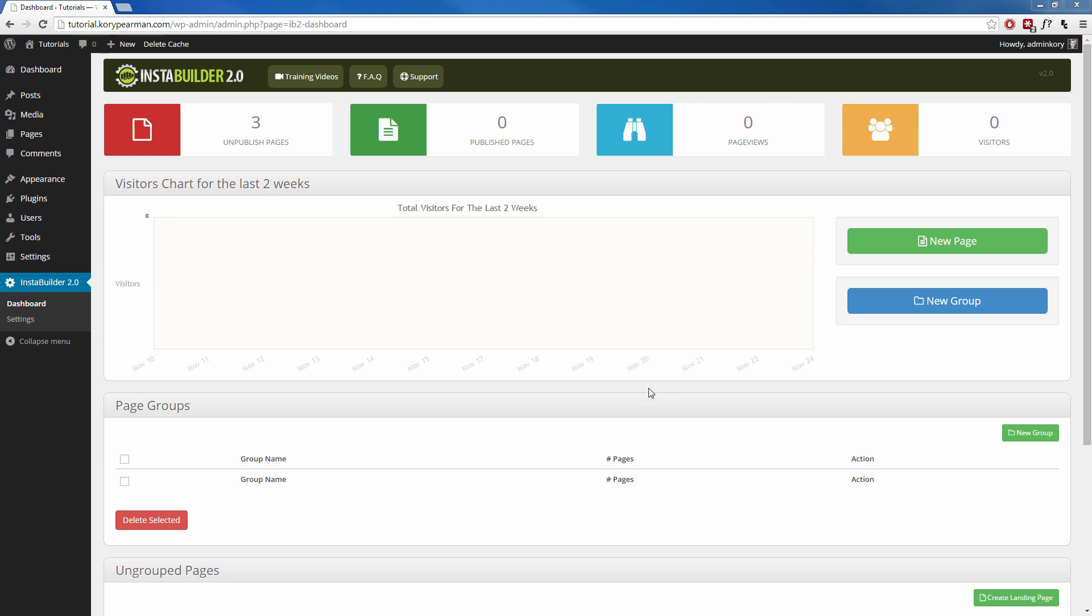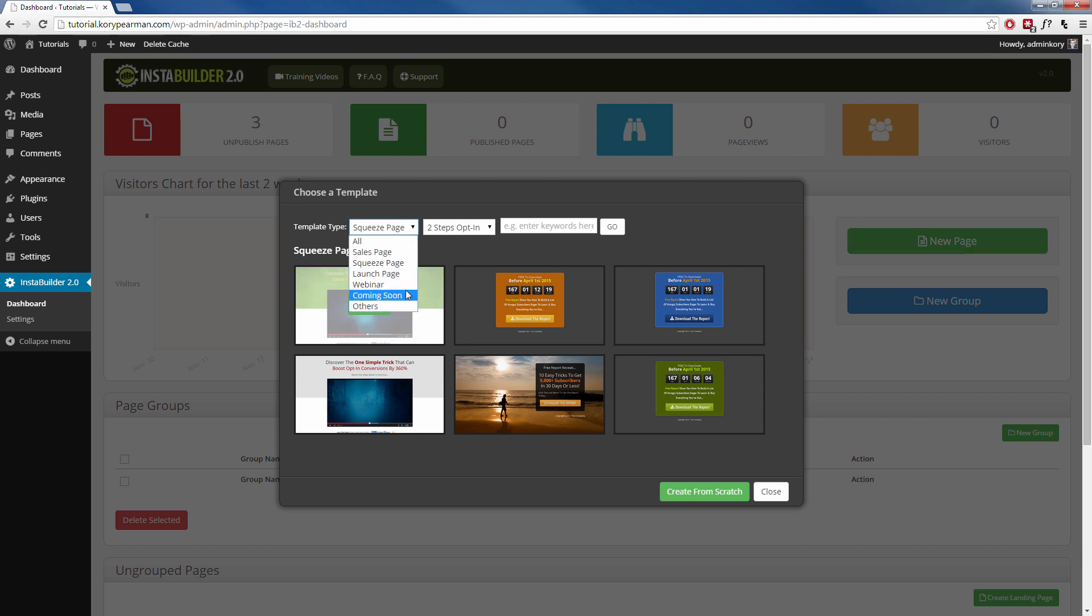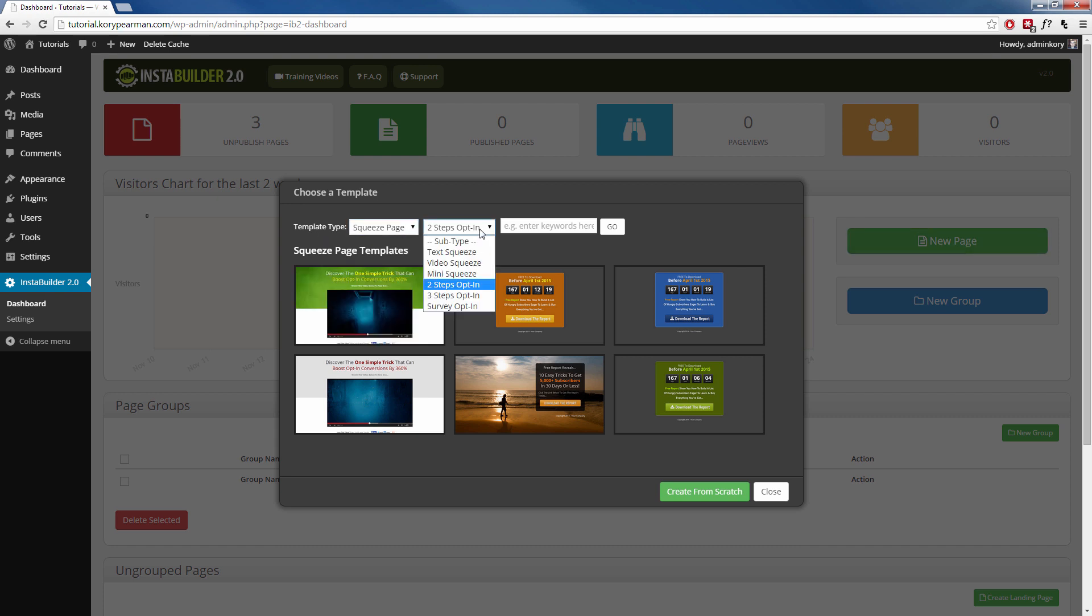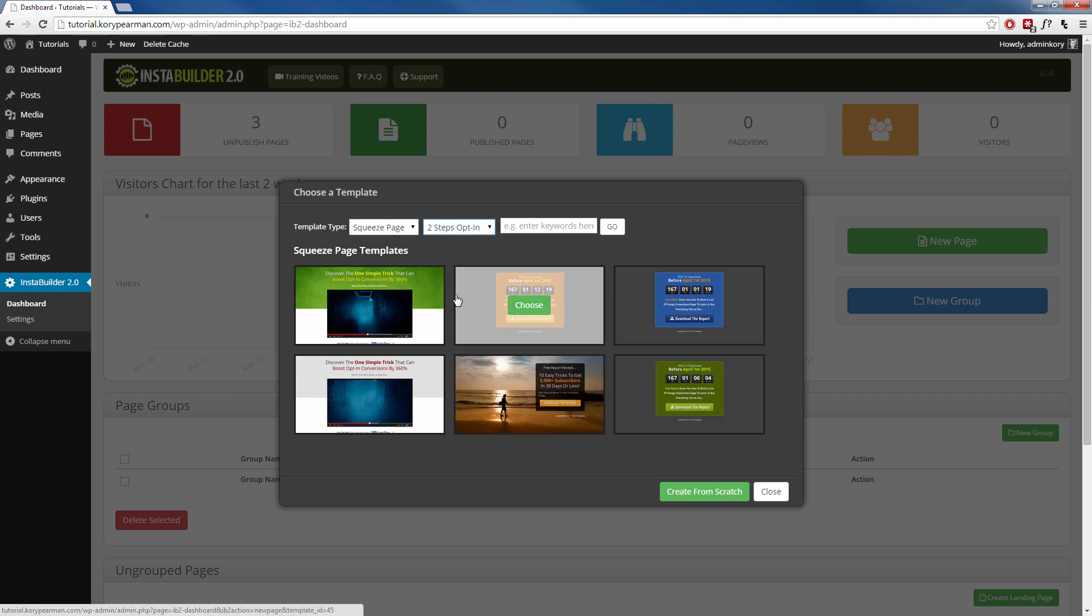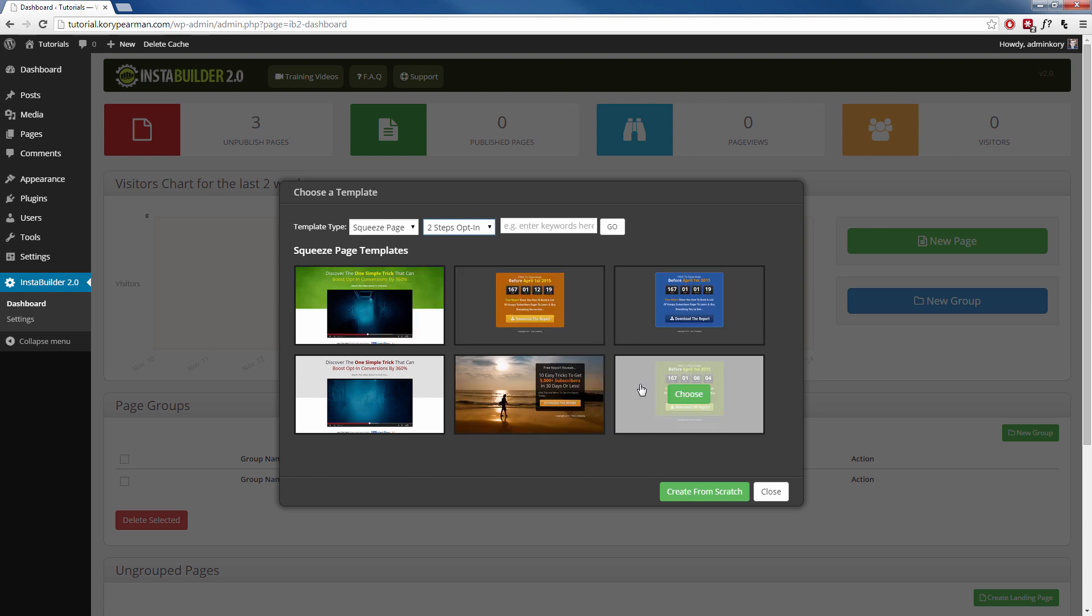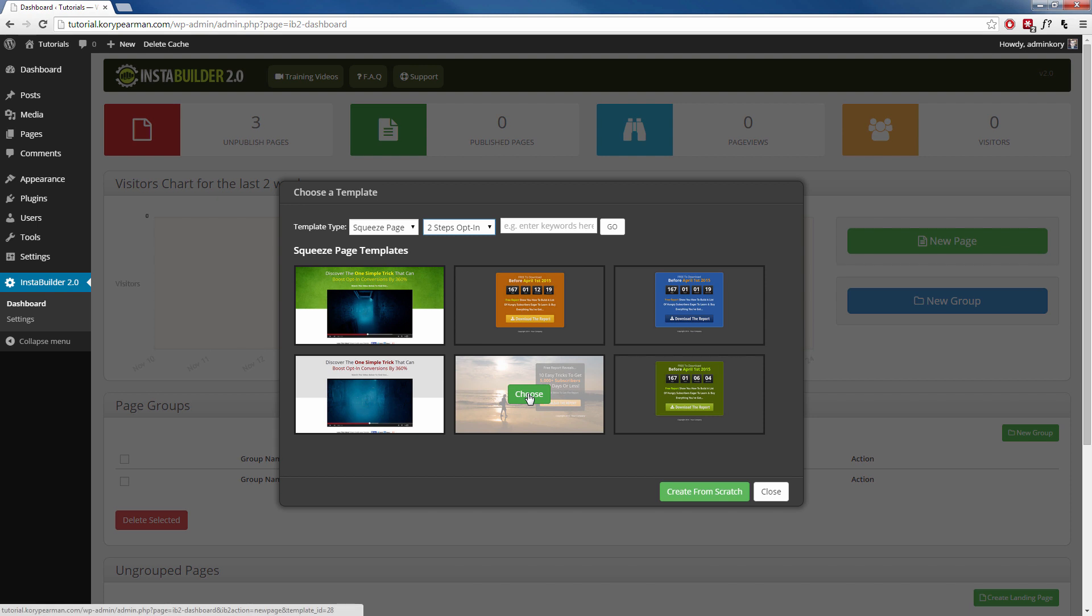Here I am on the dashboard of InstaBuilder, and I'm going to go ahead and click on New Page. First off, we are going to create ours using a template. So I'm going to go to Squeeze Page here for the template type, and then for the subtype, I want to choose the two-step opt-in. Here you can see that we have different templates that we can use that are already pre-configured for the two-step opt-in. So I'm going to choose this one here and just click on Choose.